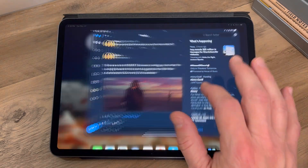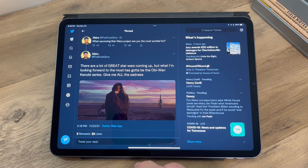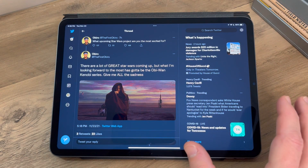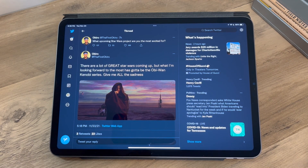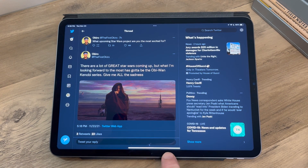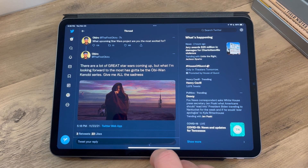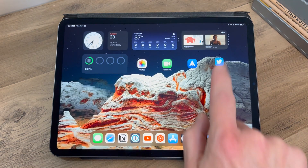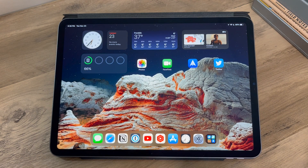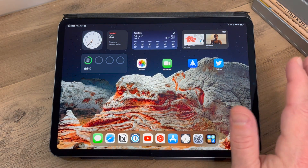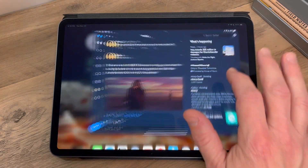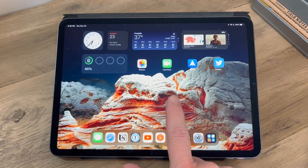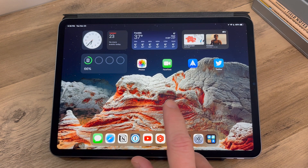Next, going back to your home page when you're in an app. How do I get back to the home page if I don't have a home button? If you had an older iPad, you had a home button — well, how do you get back? It's very simple. Just from the bottom of the screen, slide your finger up, and you're back to your home page. Fairly simple, and I think a lot easier than having a physical home button.